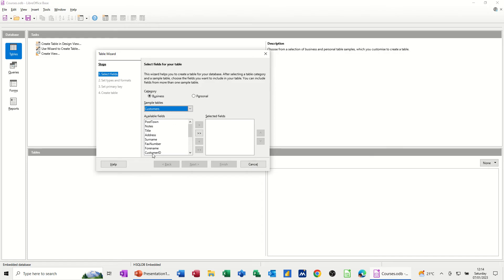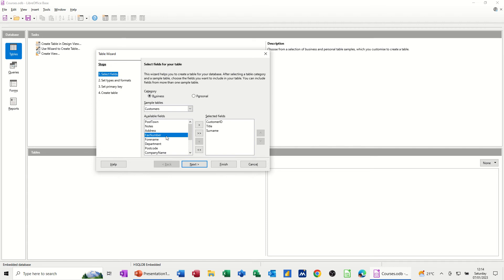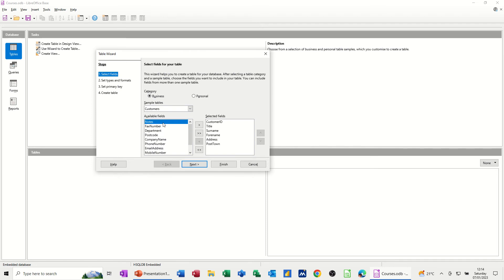So customer ID is an identifier, and that will be a primary key. Most tables have to have a primary key. If you're just using a standalone table, you can probably get away without having one, but if this table is going to be linked to another table at a later date, then you do need one. So customer ID I want, and then I'll have title, surname, forename, address, post-town, post-code.